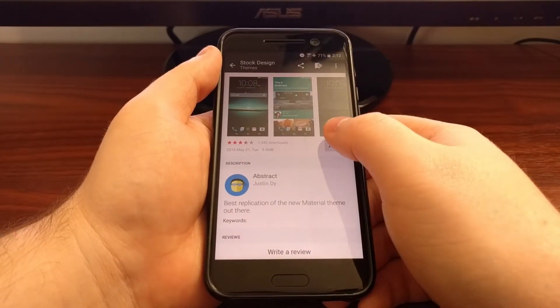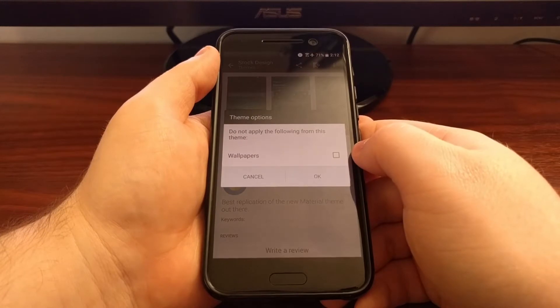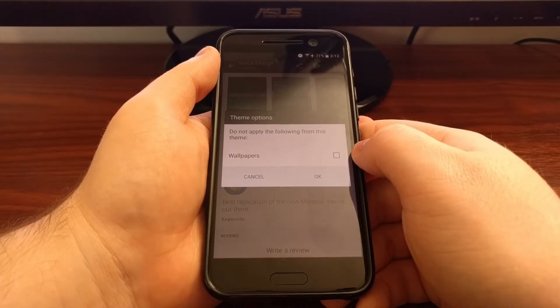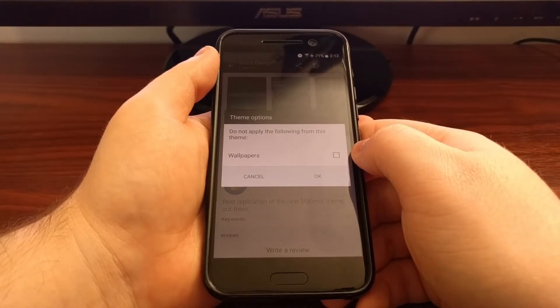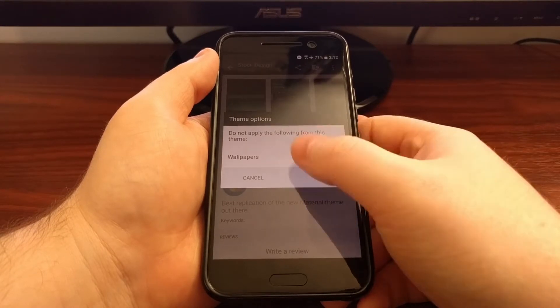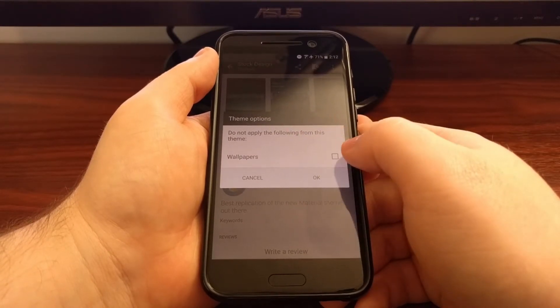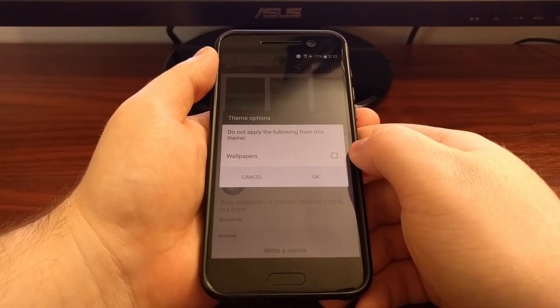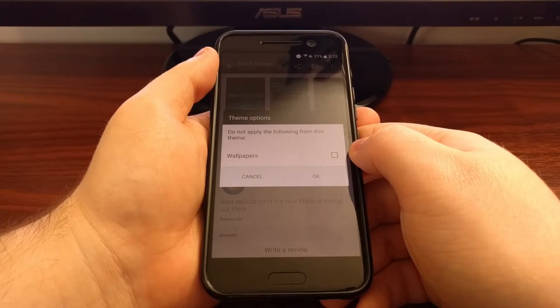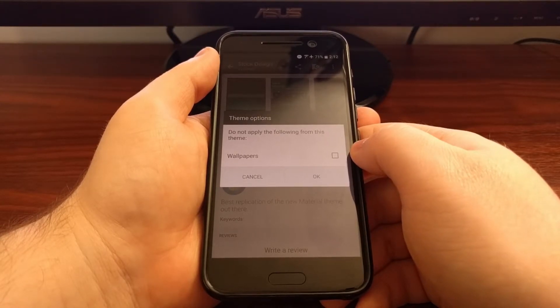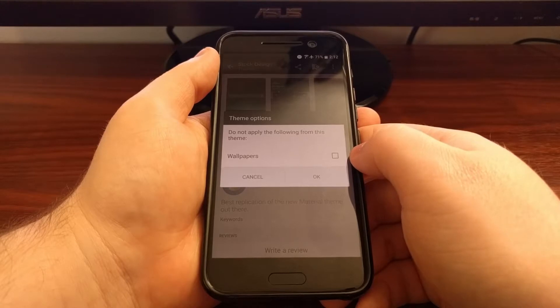And then we're just going to tap on the apply button. This will bring up an option dialog that asks us if we do not want to install the following items from this theme.